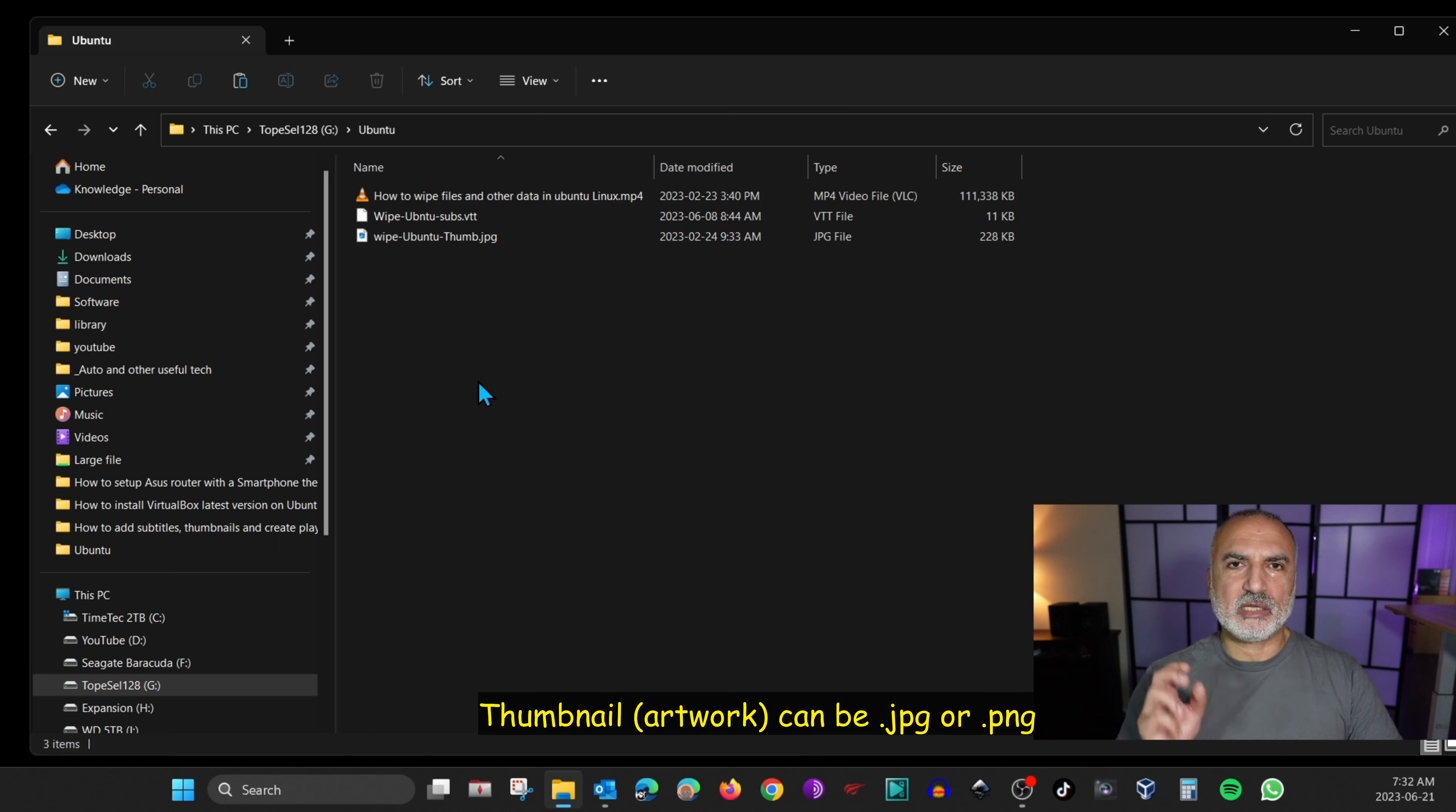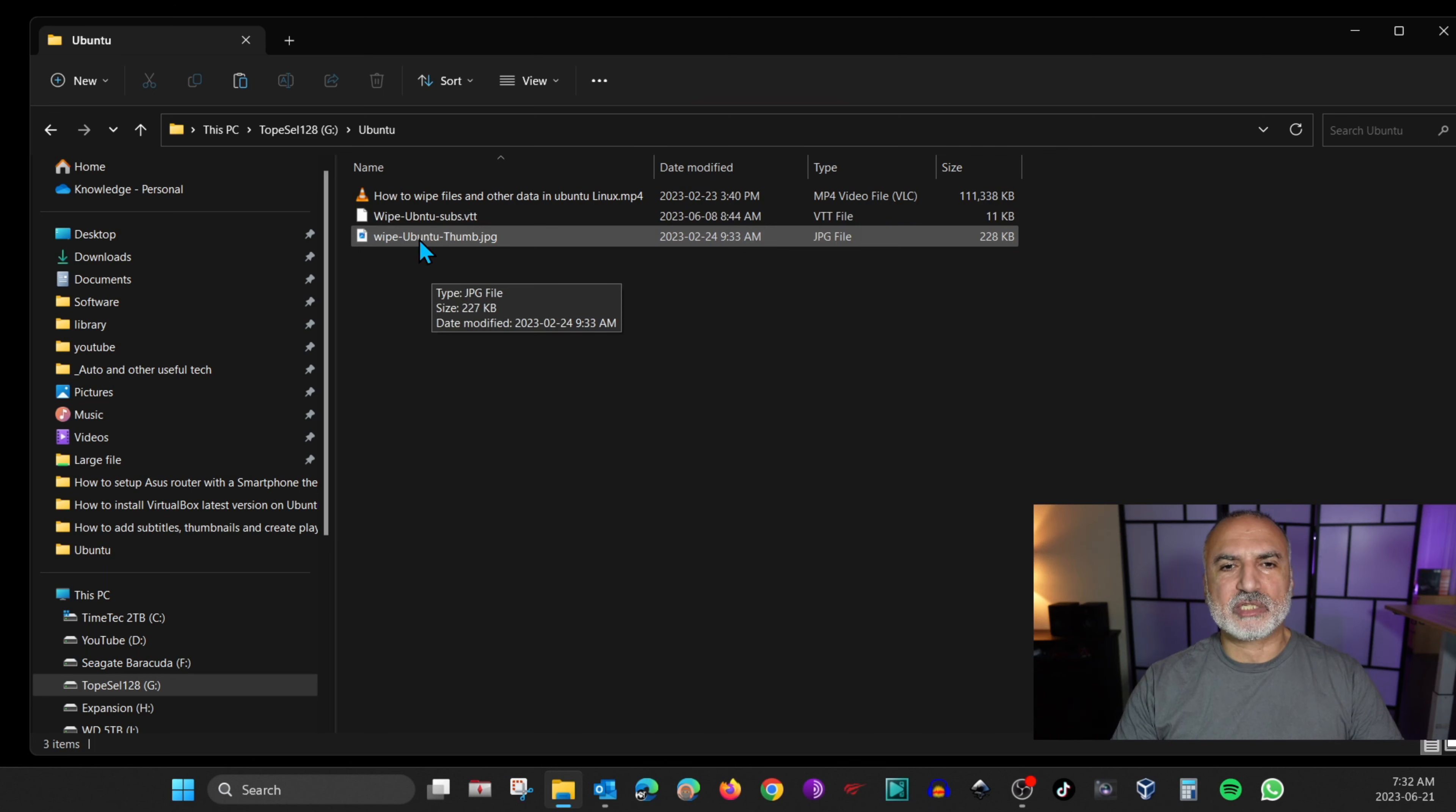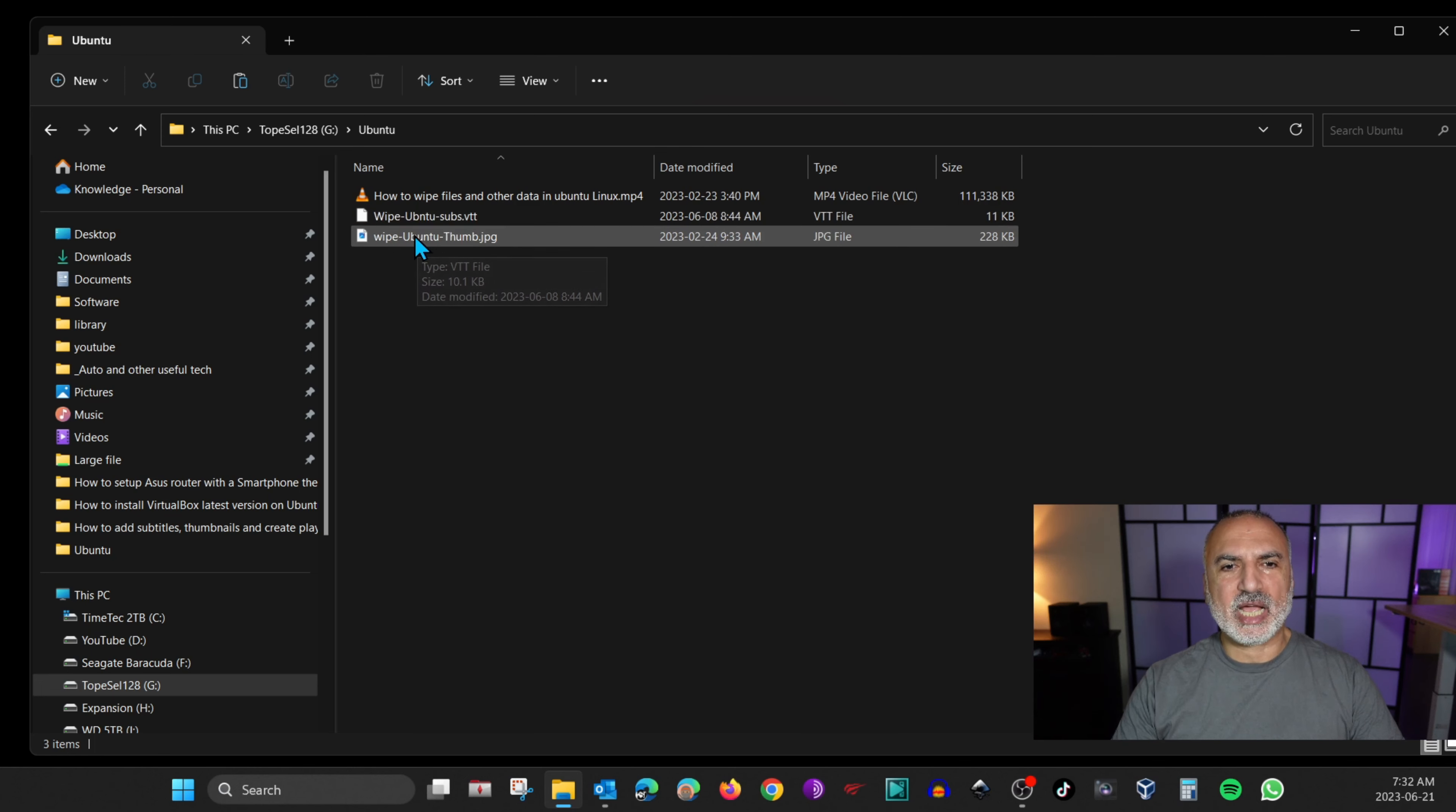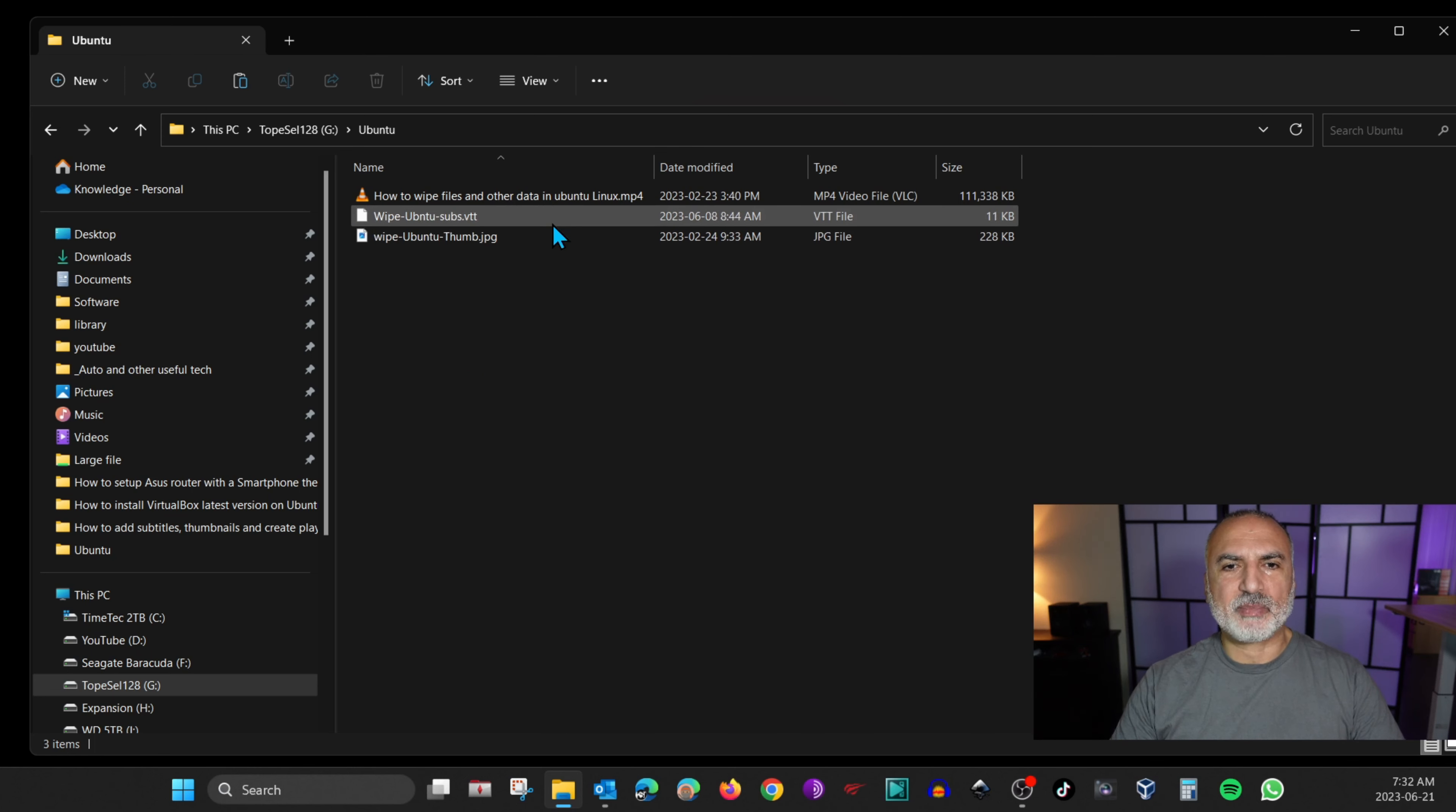Now if you put the USB key in your Roku TV like it is here, Roku will not be able to detect the subtitle file and it will not also be able to display the thumbnail. So this is what you need to do. You need to make the subtitle file and the thumbnail name exactly as the video that you are playing.